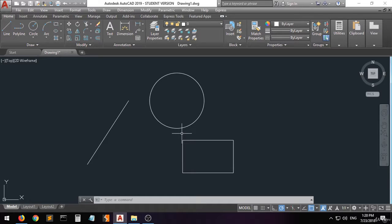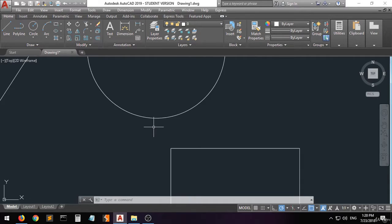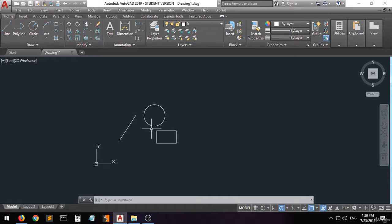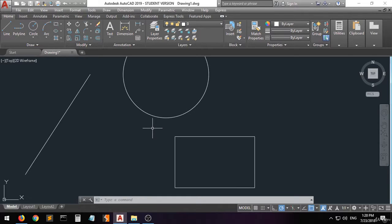You can use the mouse wheel for zooming in and zooming out. When you scroll up you zoom in, when you scroll down you zoom out, and this is very helpful.